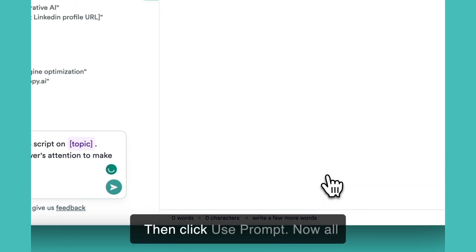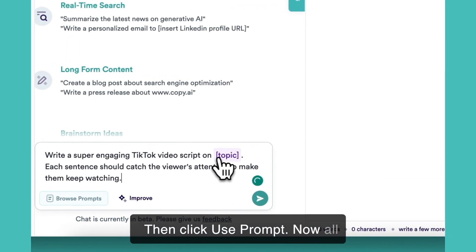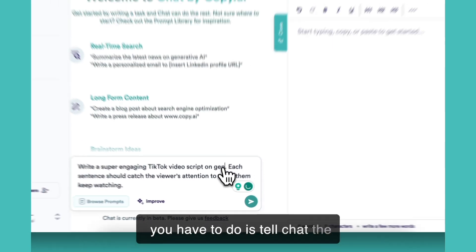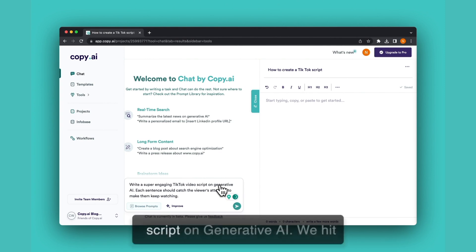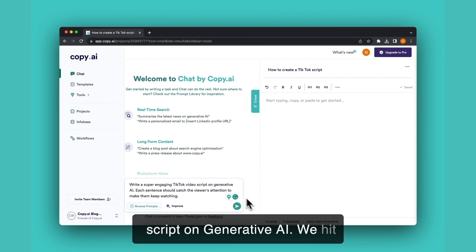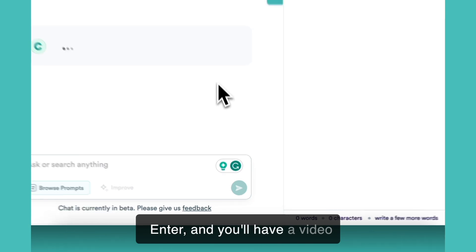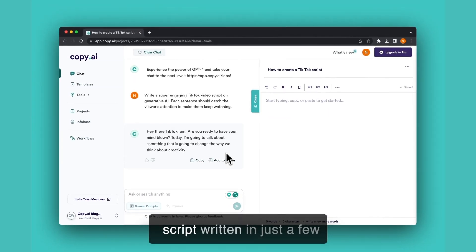Then click use prompt. All you have to do is tell chat the topic. We'll have a TikTok video script on generative AI. Hit enter and you'll have a video script written in just a few seconds.